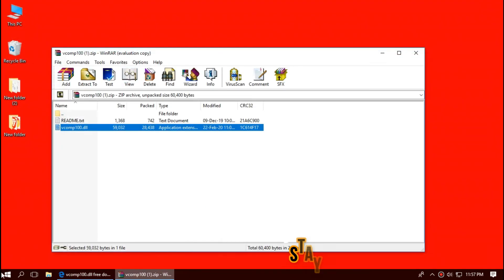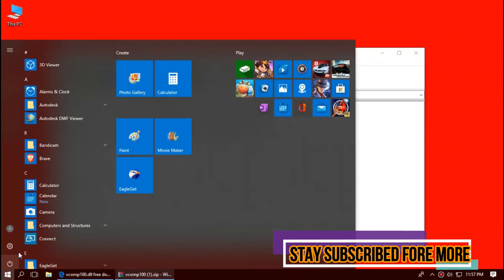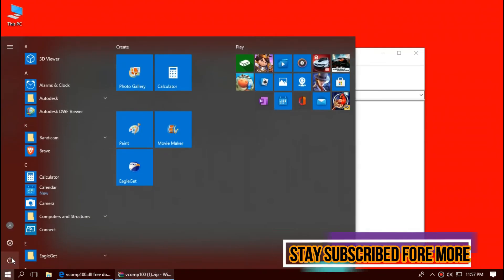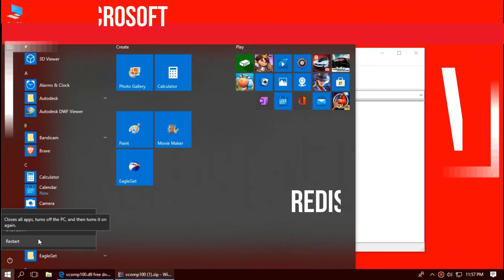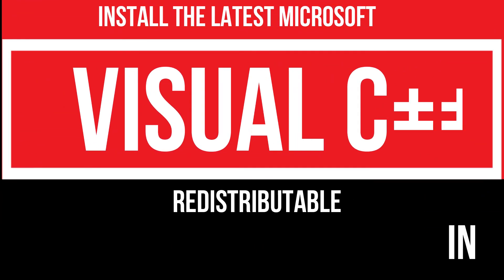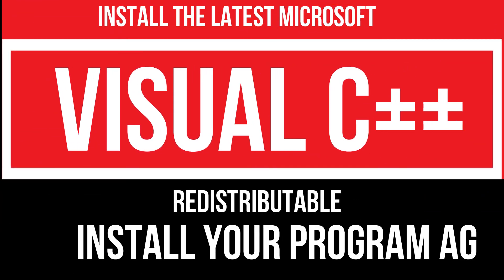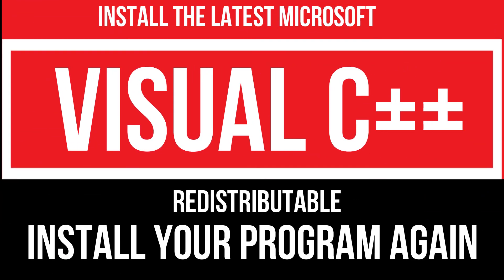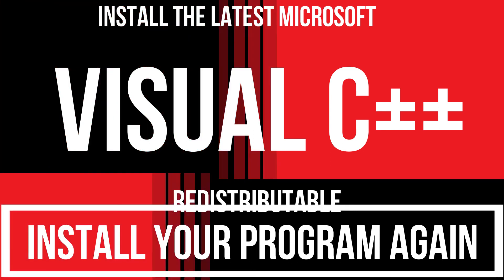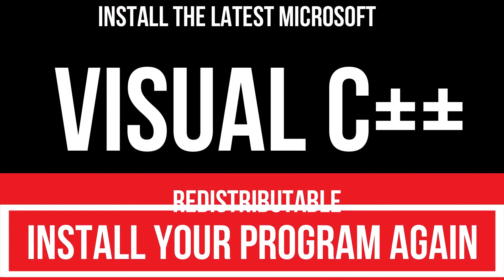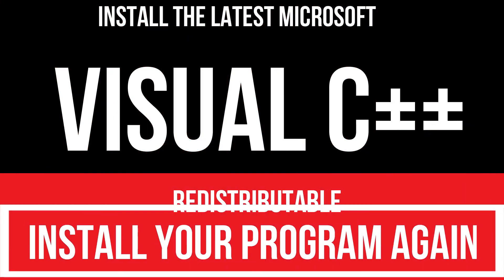And finally, restart your computer. In extremely rare cases, if the problem occurs again, you need to download and install Microsoft Visual C++ redistributable and reinstall your program again. And that will surely fix it.